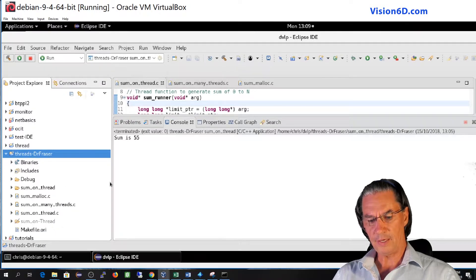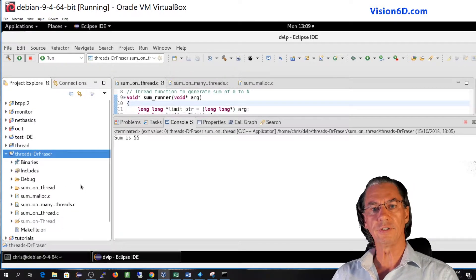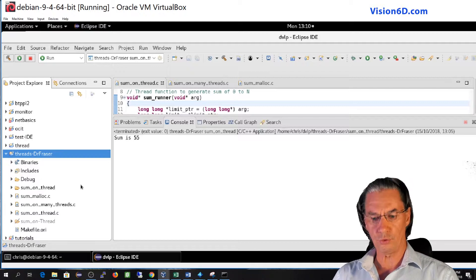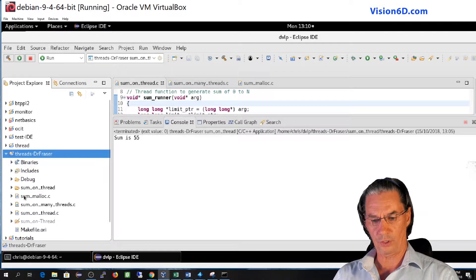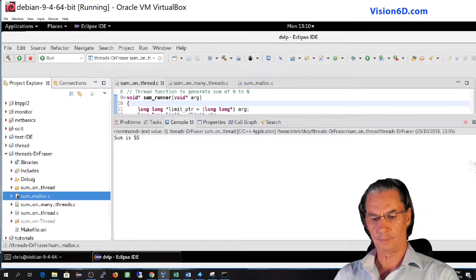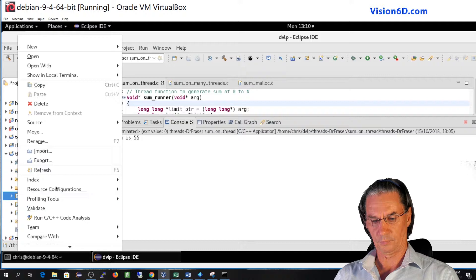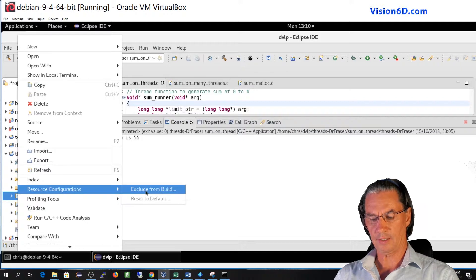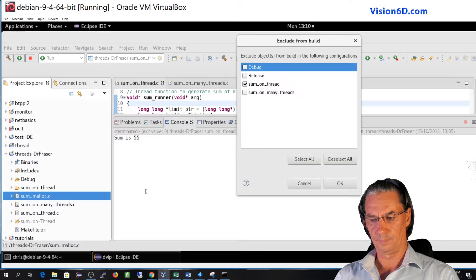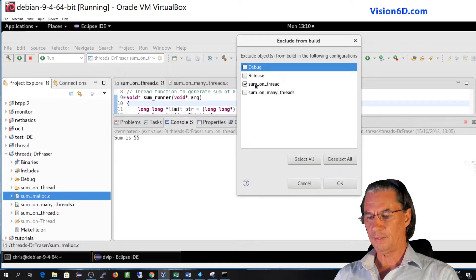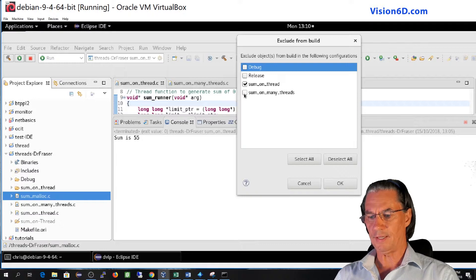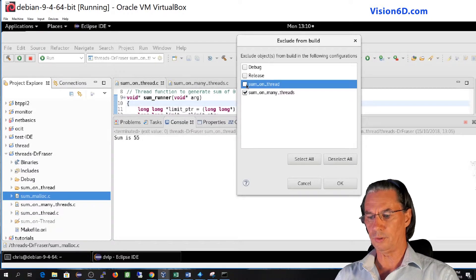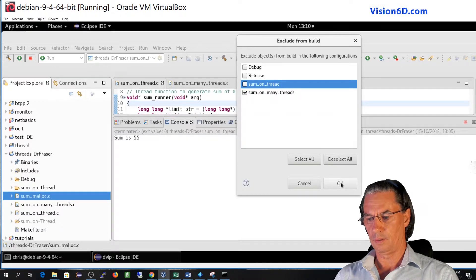And now we are going to exclude the files. So of course we'll exclude the two others, which are sum malloc. Again resource configuration. Exclude from build. And it's not sum on thread. It's sum on many threads where we want to exclude it. So we can say okay.